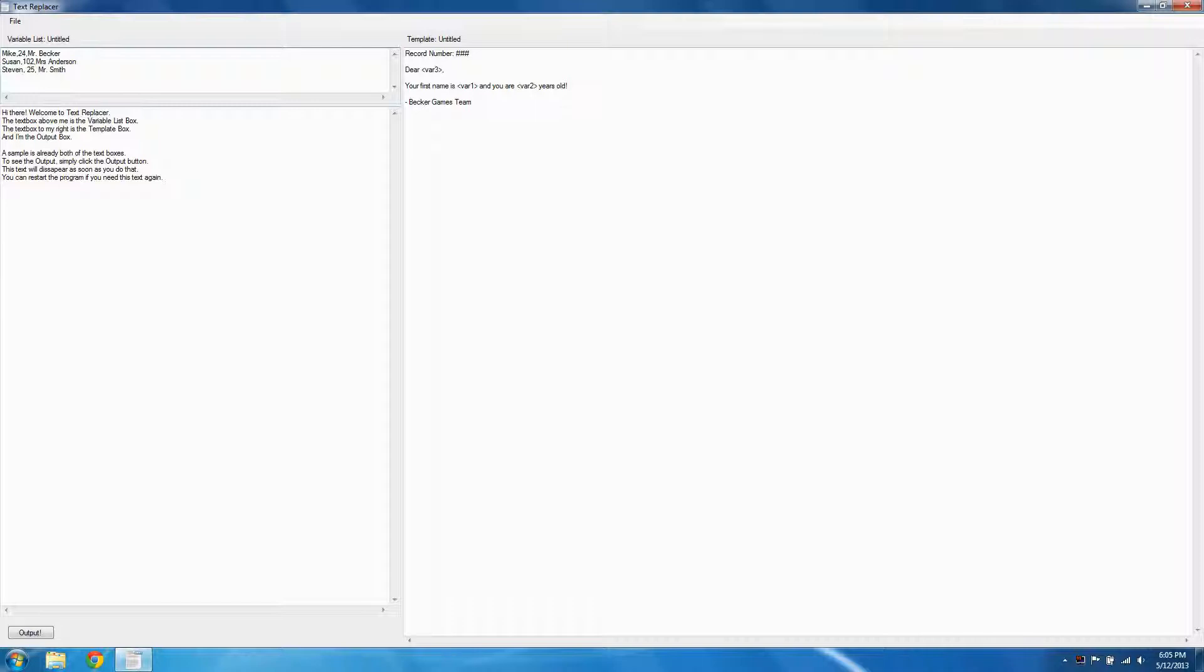Hey everyone, it's Michael here to show you another free program from Becker Games. Text Replacer is a program that simplifies the process of generating template-based text.